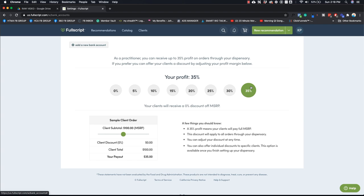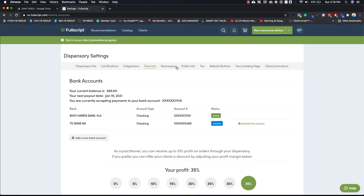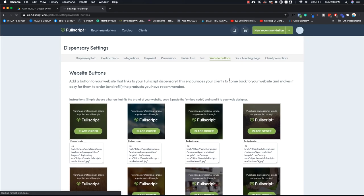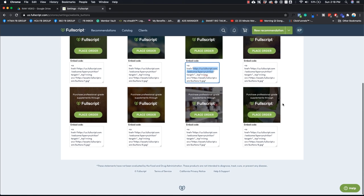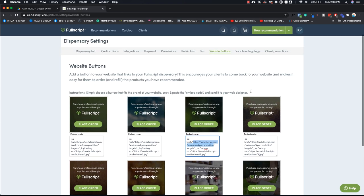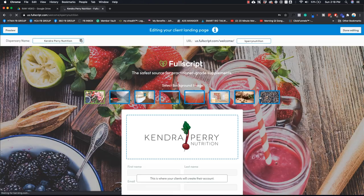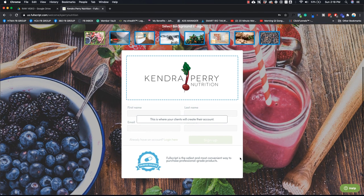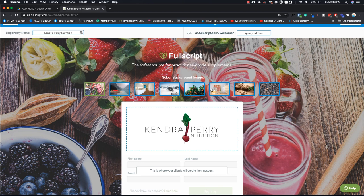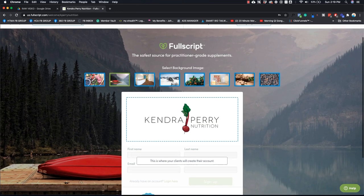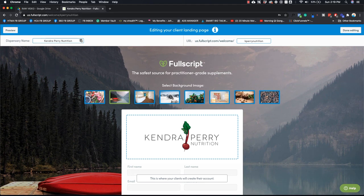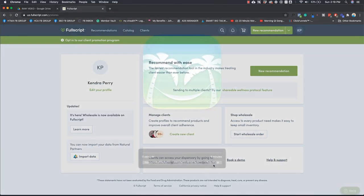But I always leave it as the highest profit because you can always give individual clients specific discounts. So for example, maybe someone purchased your highest program and that's going to give them a 15% discount on everything they purchased from FullScript, versus maybe people who bought the lower package or people who are just one-off clients, they're not going to get a discount. So I always leave it at the highest and then I change it depending on the client. You can go to website buttons here and you can place these on your website. I don't really do that, but that is something you can do. And here's where you can edit your little landing page. You can add your logo there. This is what it'll look like for them. You can change the different background, whatever you want to do. You don't have a ton of functionality, but that is something that you can do.